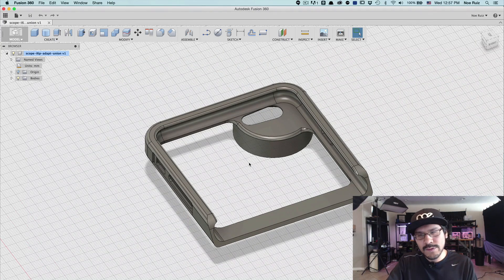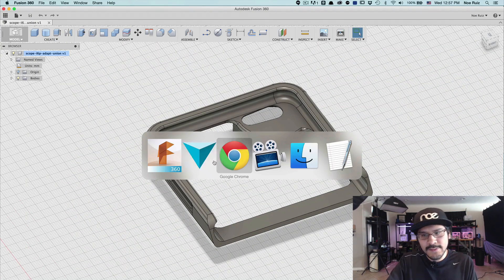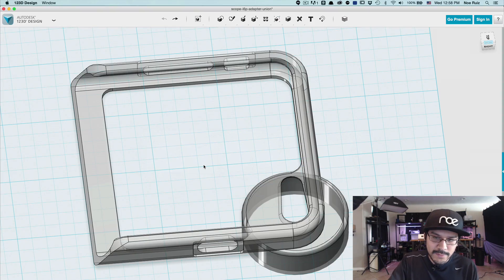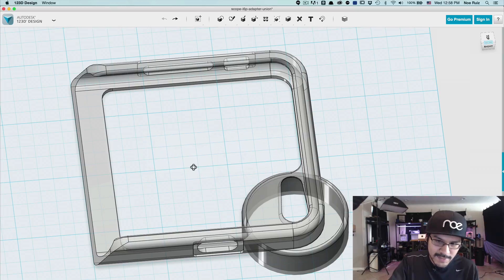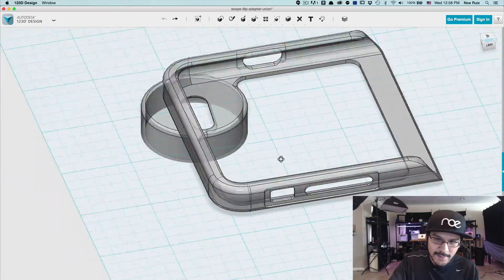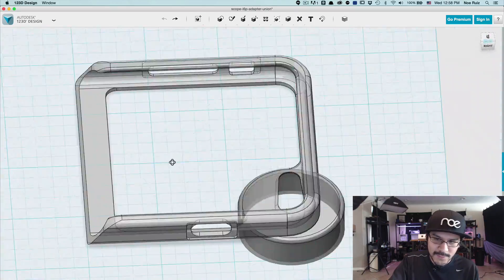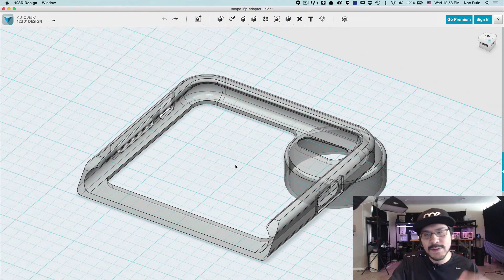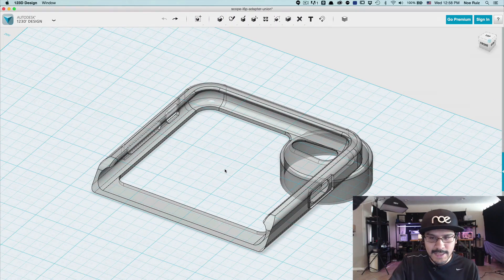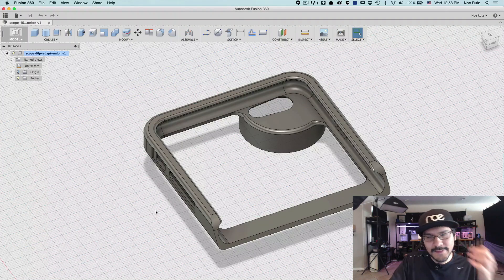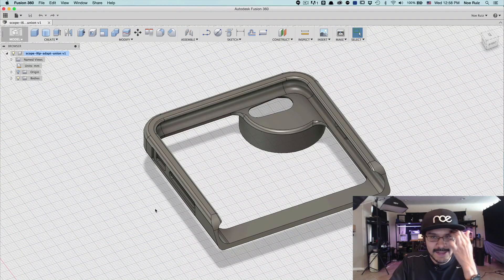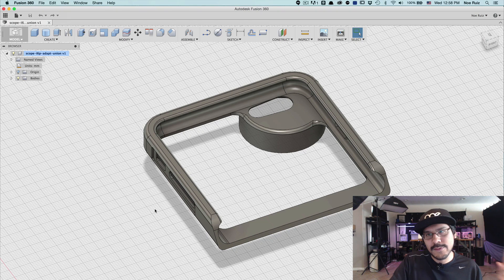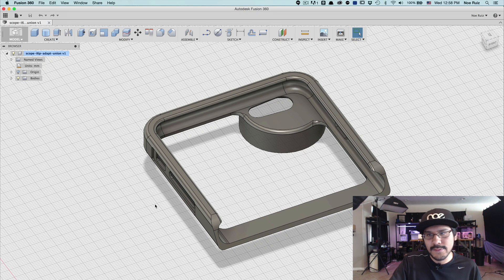And once you get comfortable with that, you can stay with it because when you go back to 123D design, guess what? If you hold down shift and click the middle mouse button, I can rotate and orbit. When I switch between the two apps, I have a more consistent way. That's just a quick look at getting comfortable in Fusion moving from 123D to Fusion 360.